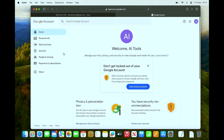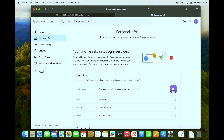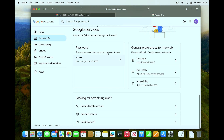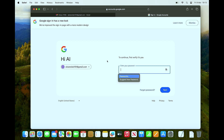Go all the way to Personal Info, then scroll down until you see Password. Click on that, verify and enter your current password, then add your new password for your Gmail account.